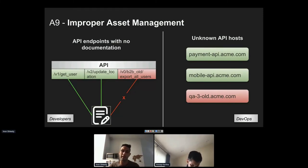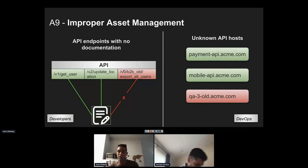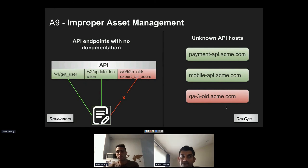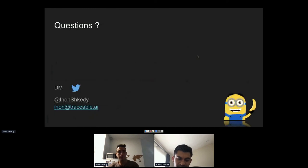The second sub-category involves entire APIs or environments that nobody knows the purpose of. During pentests, it's common to find subdomains like qa-3-all.acme.com where nobody can explain what it is. The response is typically: someone spun it up a long time ago, they left the company, and now nobody wants to touch it in case it breaks something. Bug bounty reports frequently show attackers finding exploits in these undocumented, forgotten APIs.